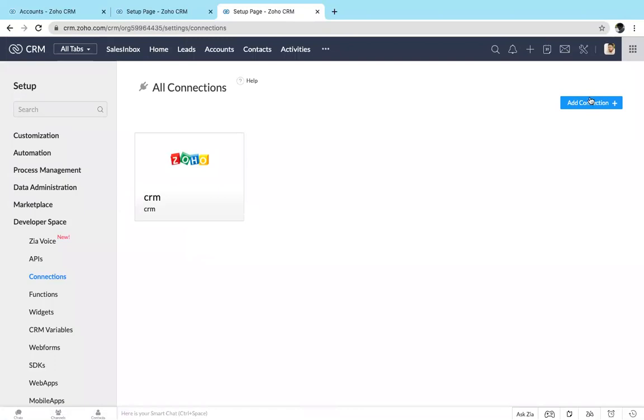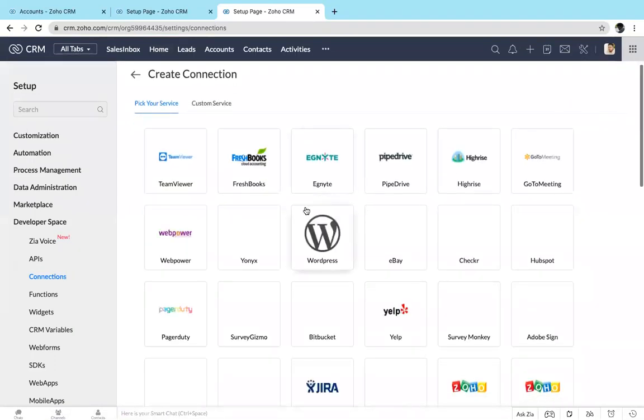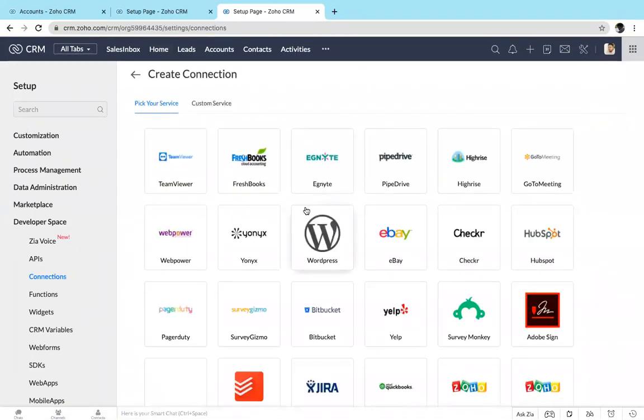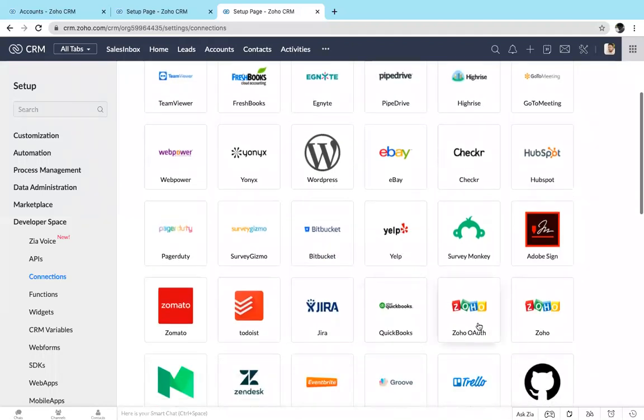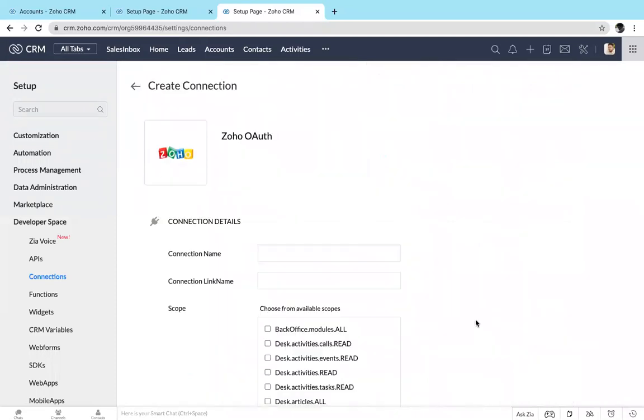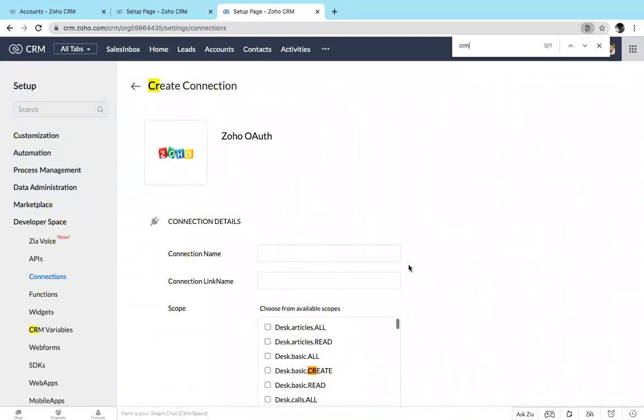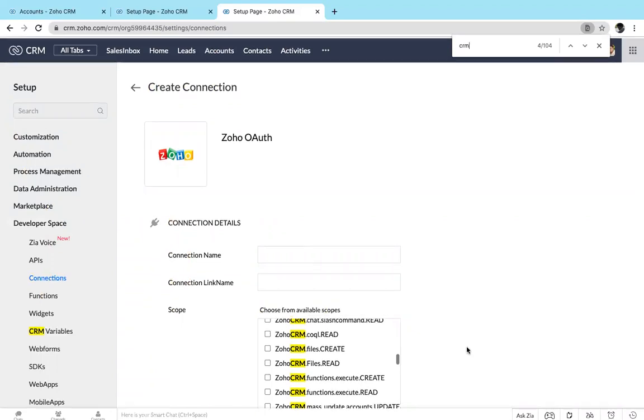Click Add Connection. Here you can find a list of services which is available in Zoho CRM to create a connection. I am picking Zoho CRM, so I'm just choosing CRM.